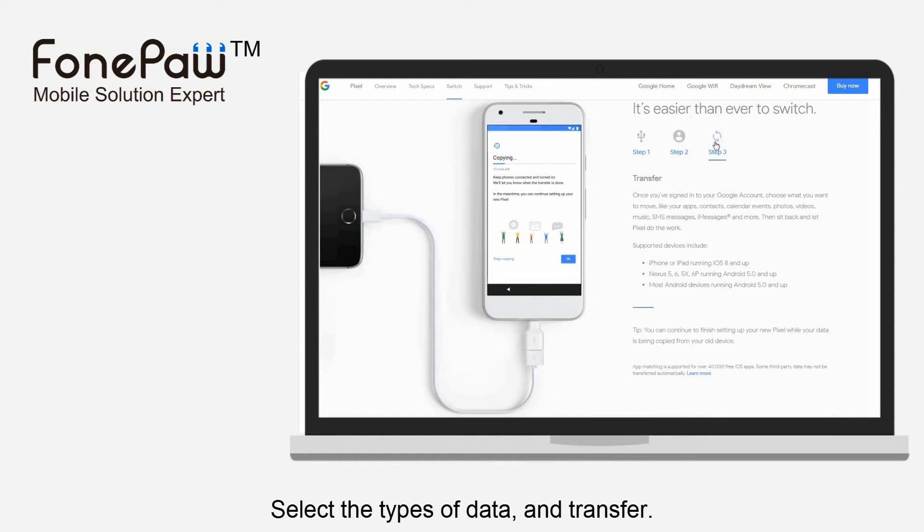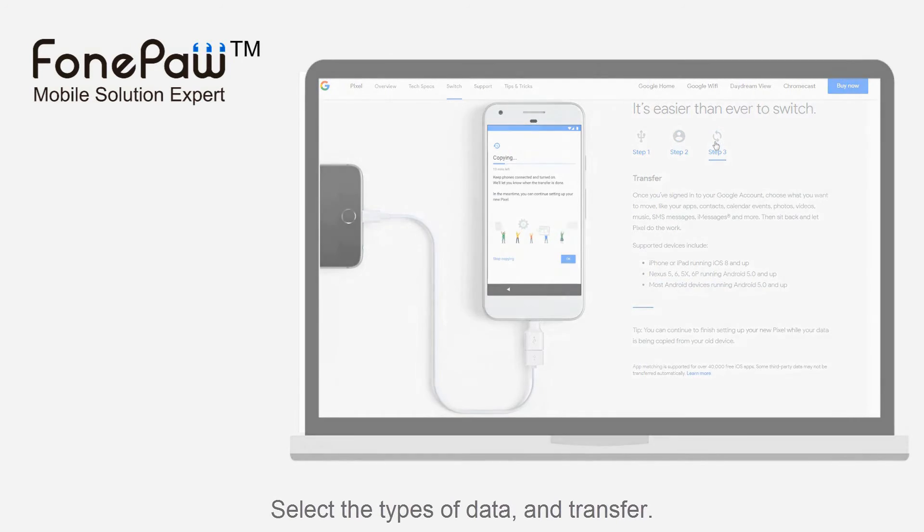And of course, you can also import data from another Android phone to Pixel as well.